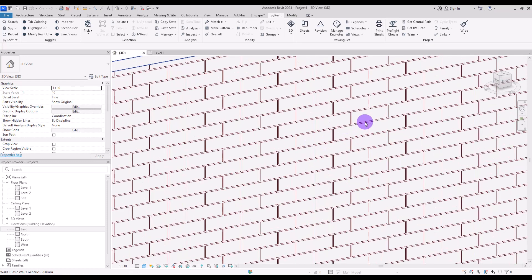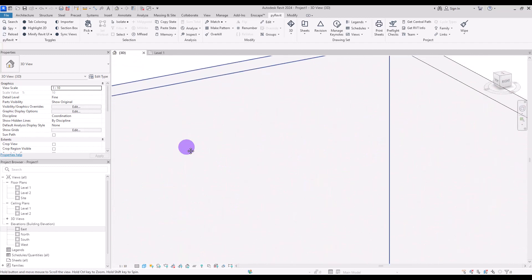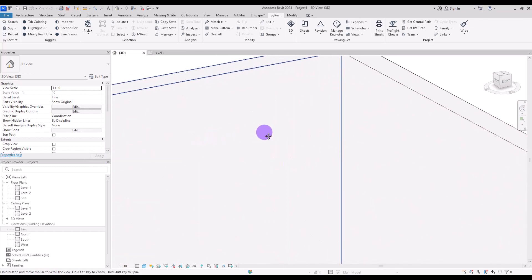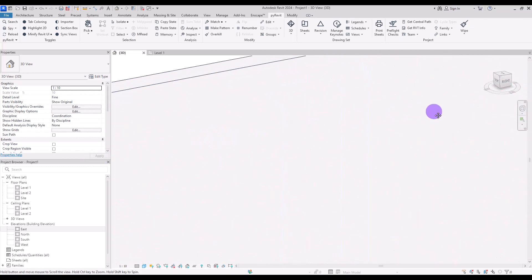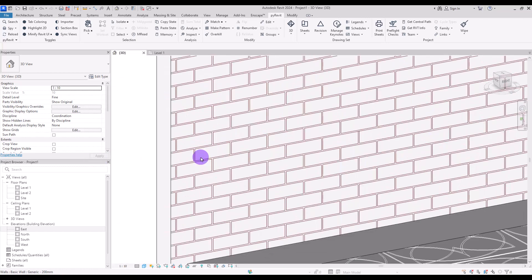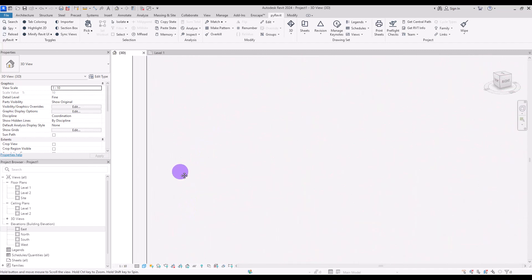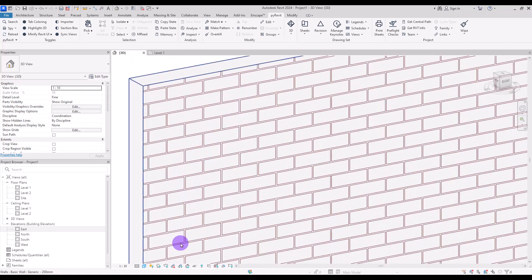Yes, that was the problem and we fixed it. I think if you can model a brick pattern you can do any pattern that you need. That's it — I hope this was useful and you enjoyed watching this tutorial. Don't forget to like and subscribe, and I'll see you in the next tutorial. Bye!